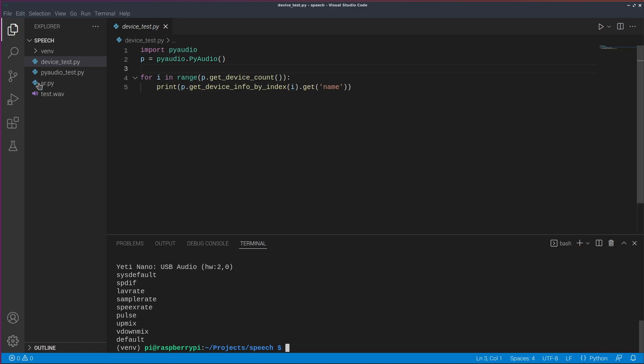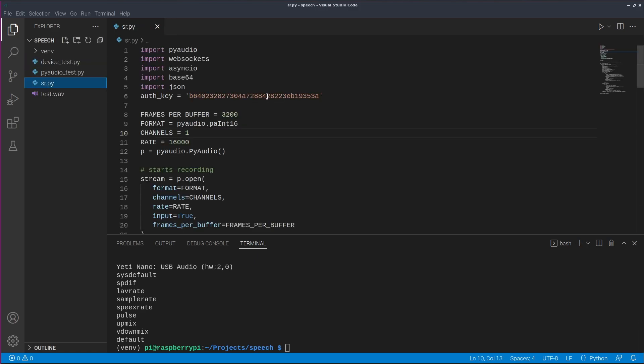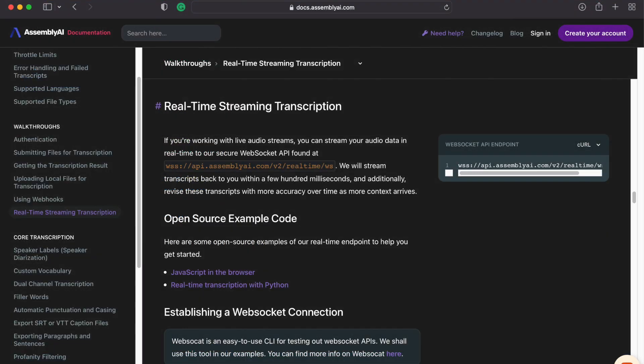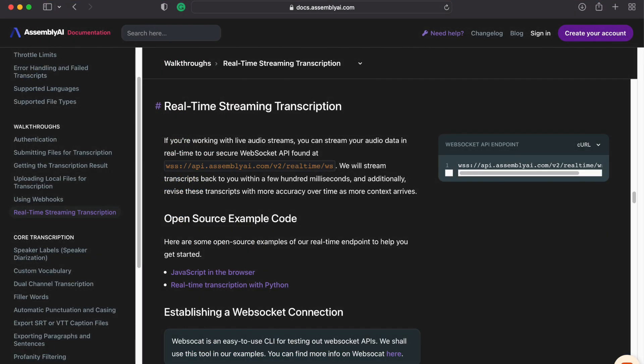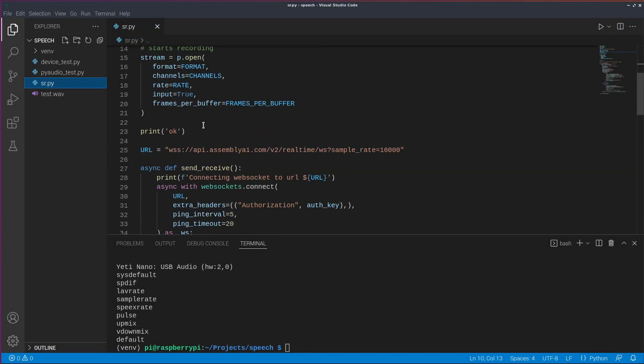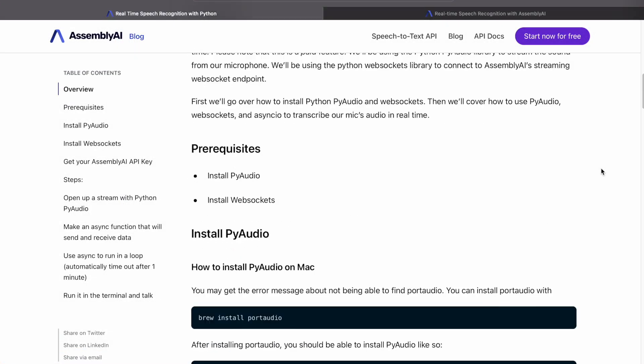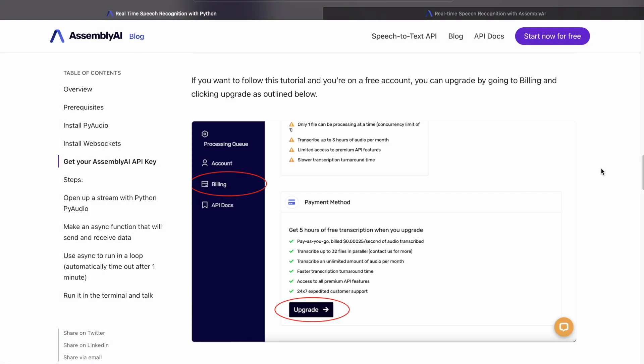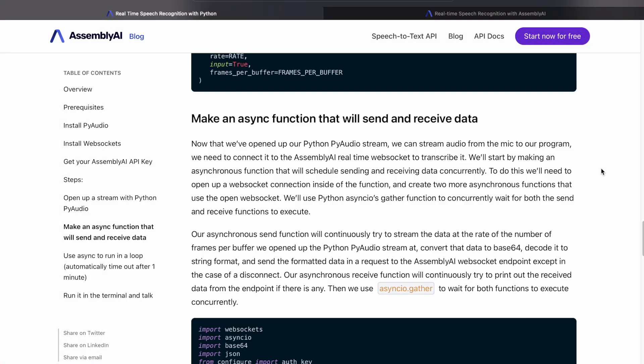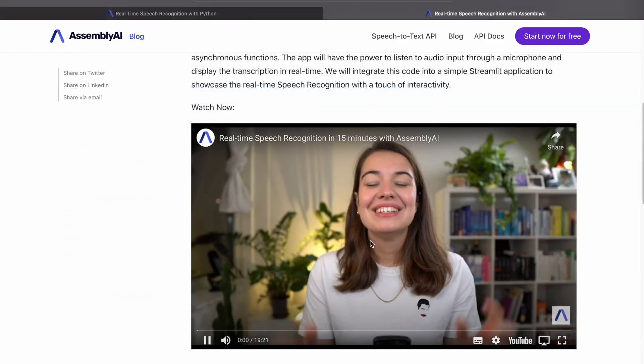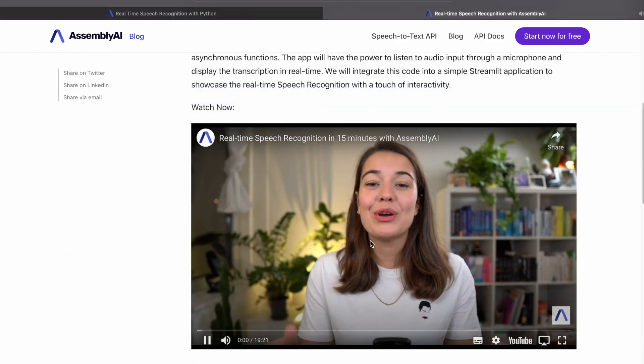Now let's set up the real time speech recognition. For this we use assembly AI and use the real time API that works with web sockets. You can grab a free API token using the link in the description below. We have a detailed video and blog post that walks you through the script. And I will link the resources below.